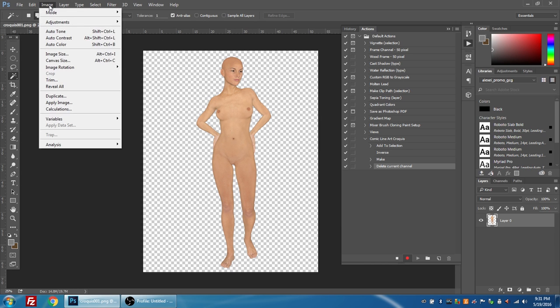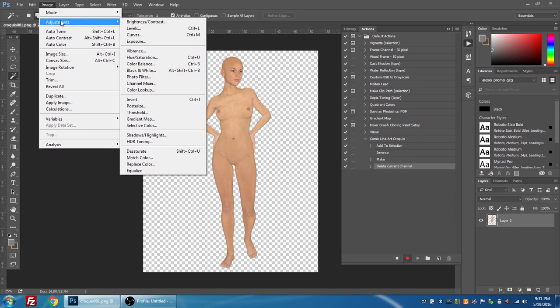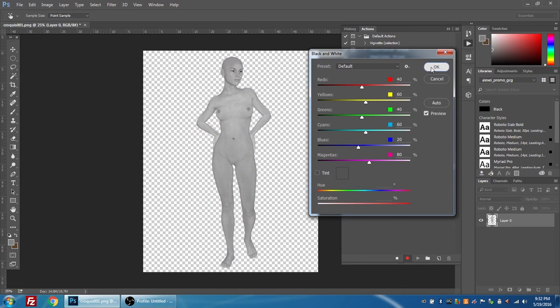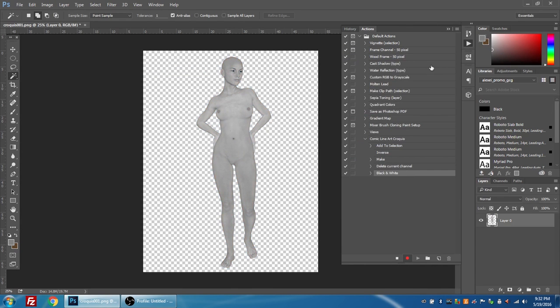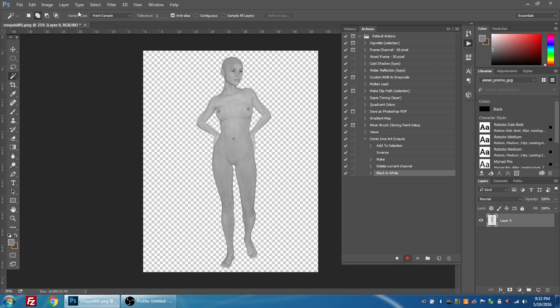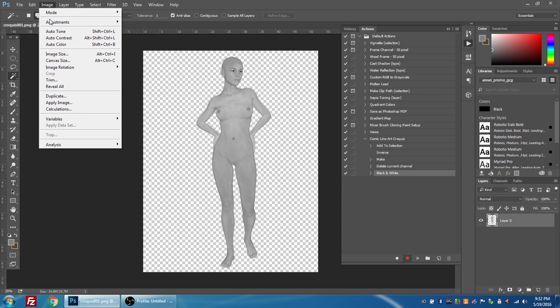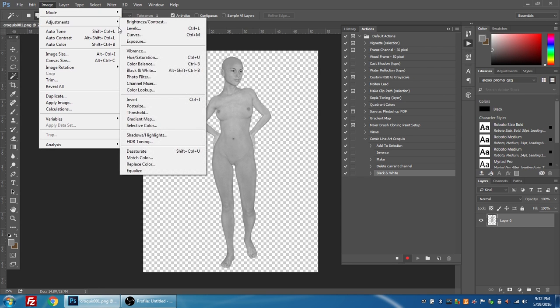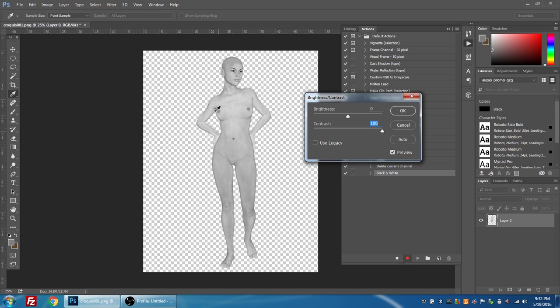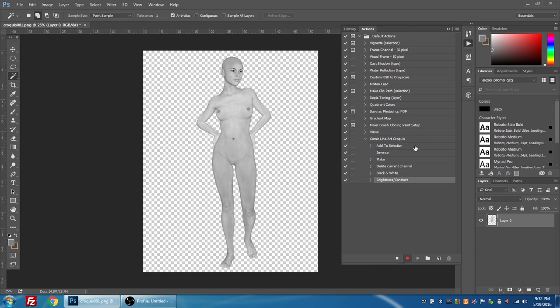Now I'm going to go up to image and I'm going to go to adjustments and I'm going to go to black and white. I press OK and now my image is turned black and white. If you notice here in the actions panel, it's adding all of the steps I'm taking as I'm taking them to the comic line art croquis action. Okay, so now what I'm going to do is I'm going to go to image adjustments brightness and contrast. I'm going to turn the contrast way up, and the reason why is because I want to really darken up these shadows, add all of the edges.